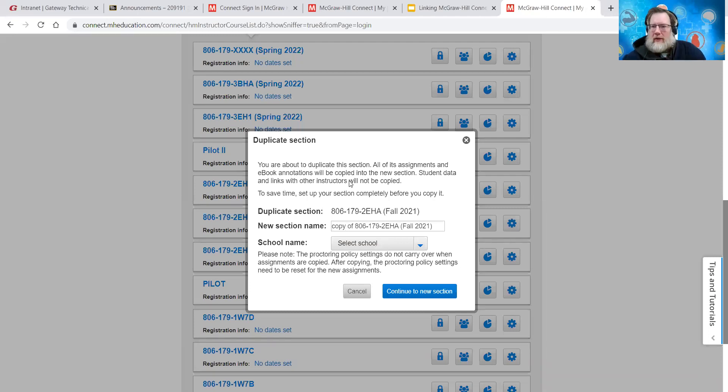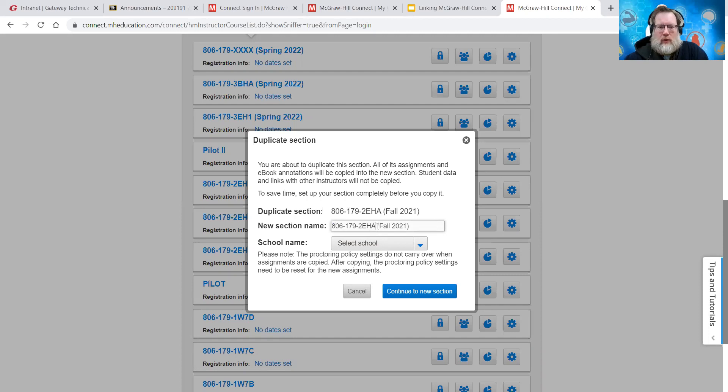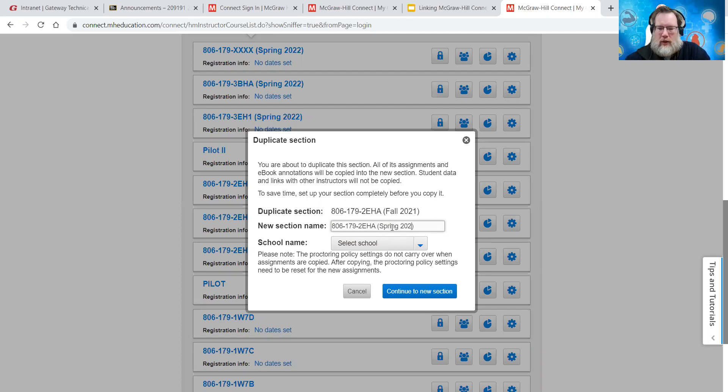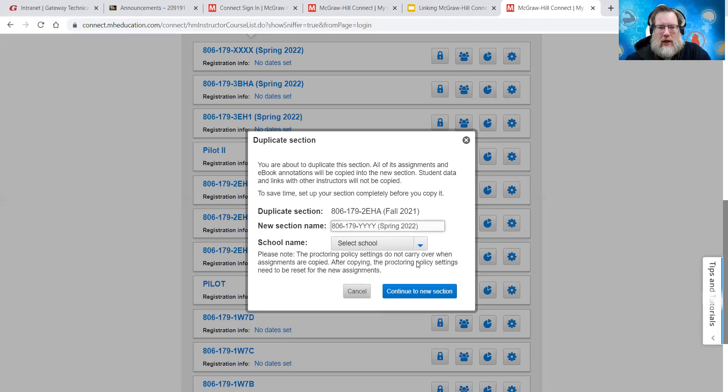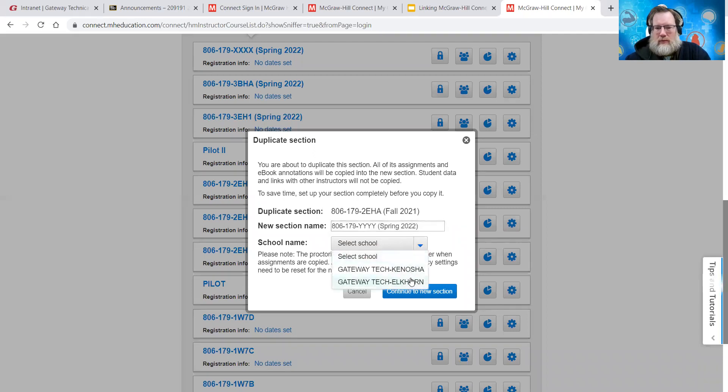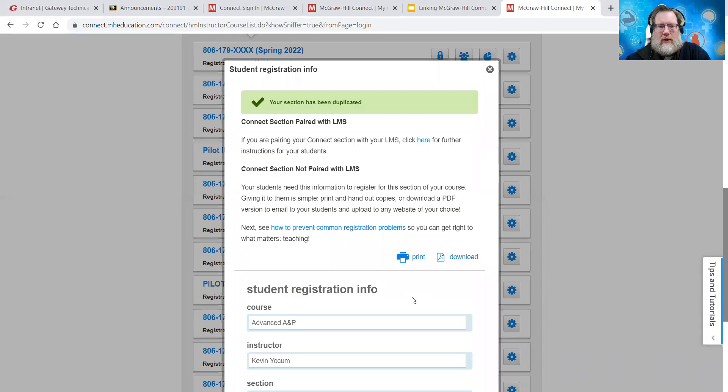And then you'll be given this screen. And from here, you're going to want to rename the new section. So whatever your course, so what I've been doing is putting the semester in. So we'll do spring 2022 and then whatever section that you're doing. So I already did a sample for XXX. So we'll do YYY this time. And then you want to select what school, Kenosha or Elkhorn, should be the options that you have. And then continue to new section.